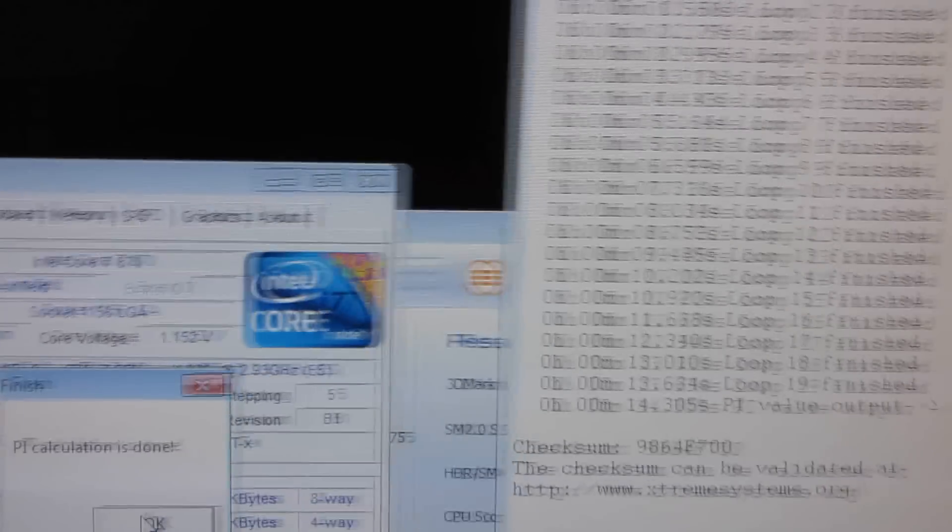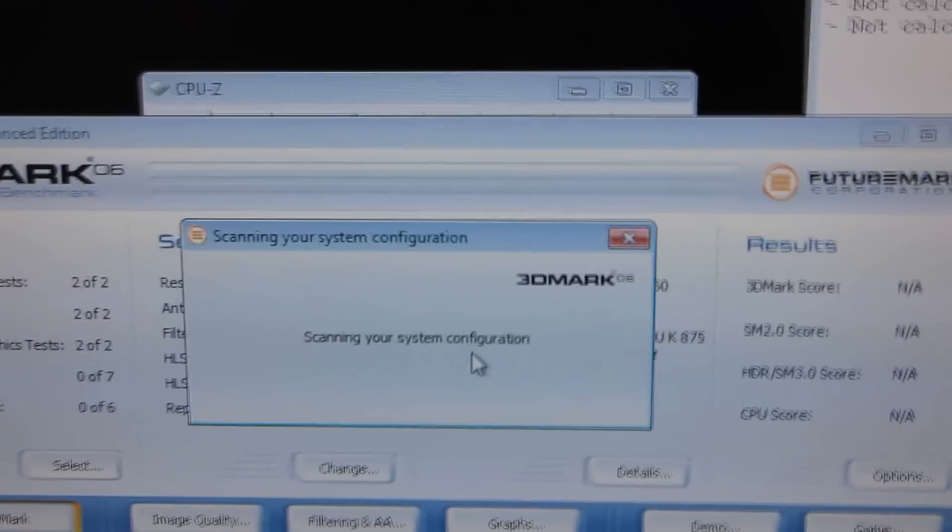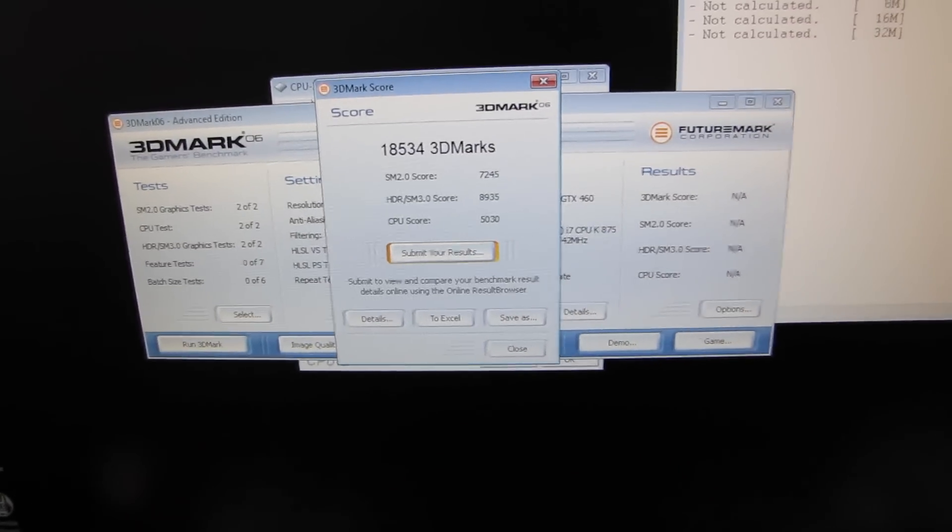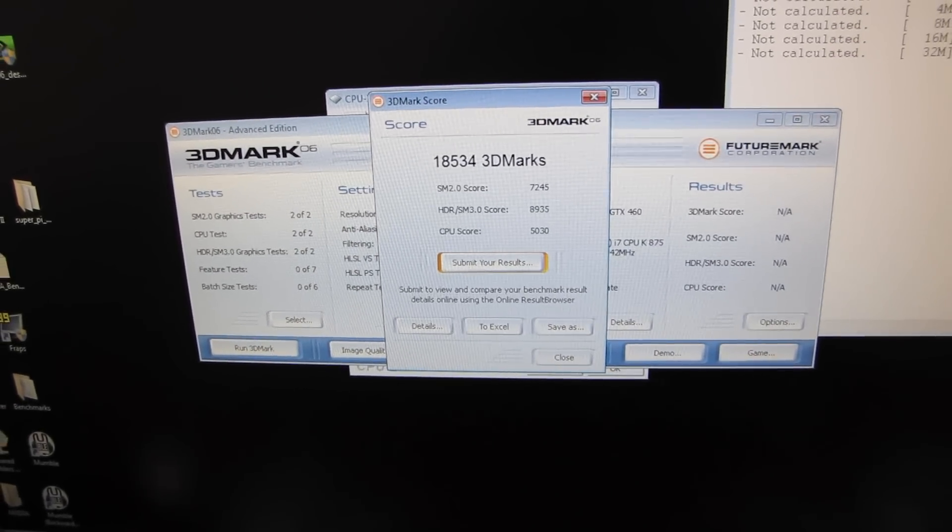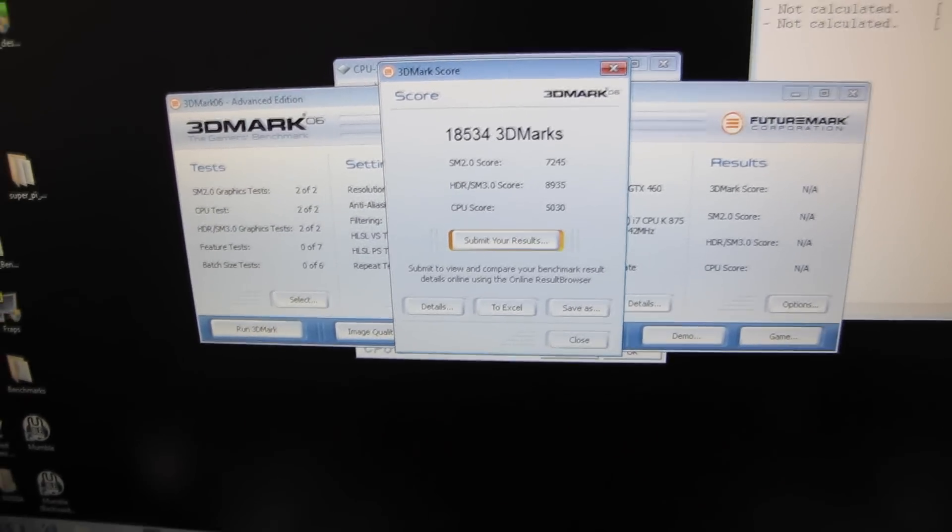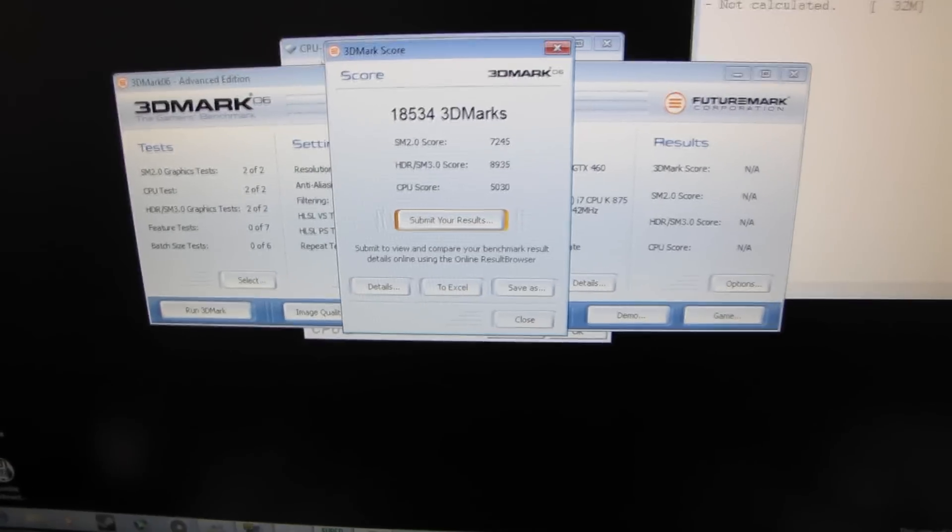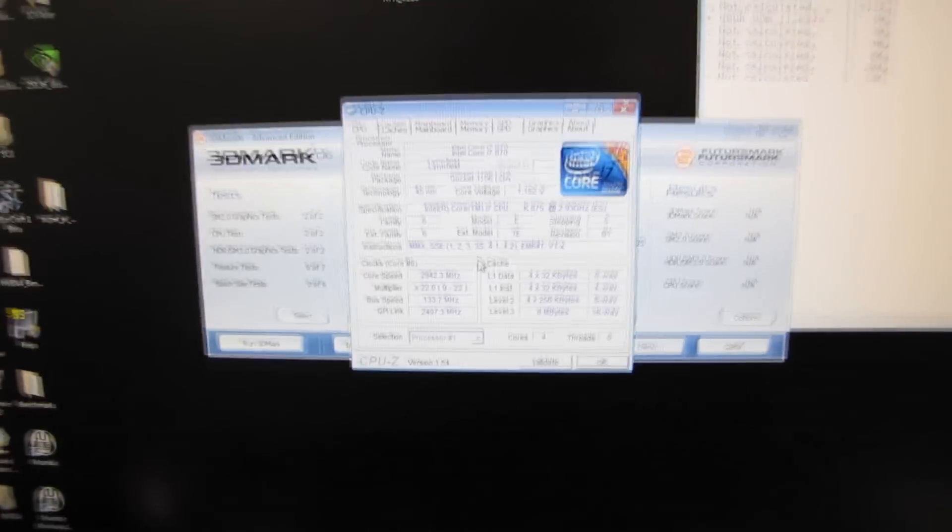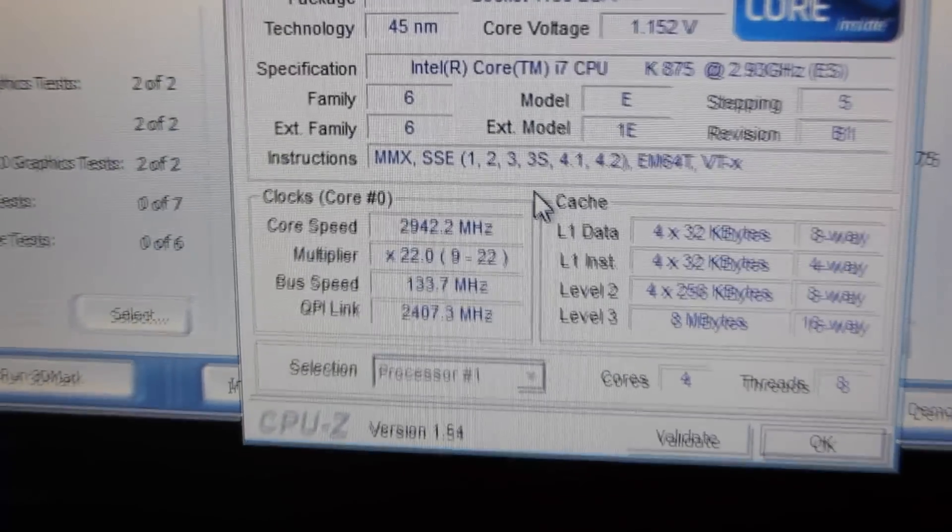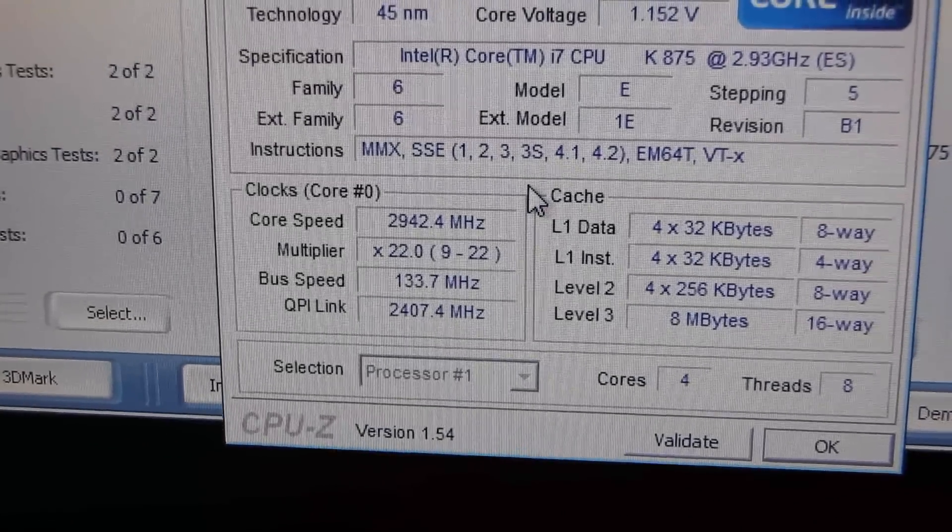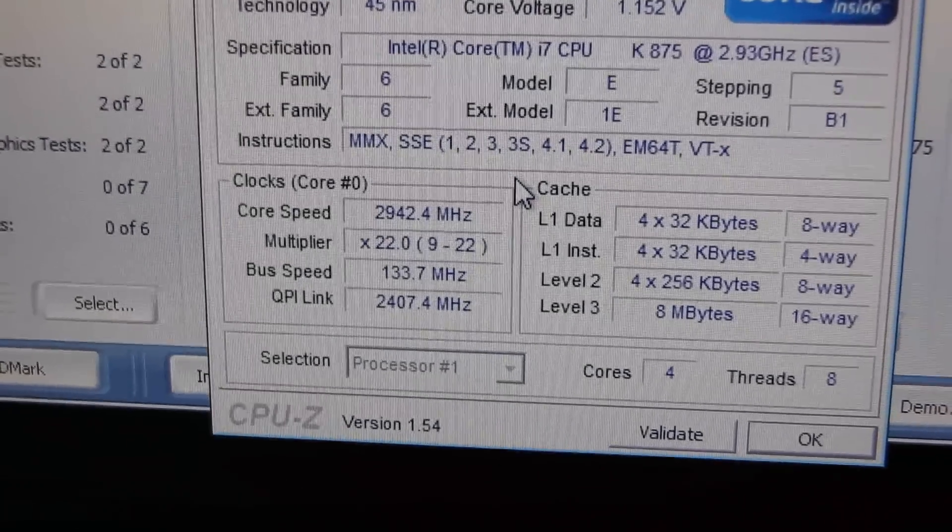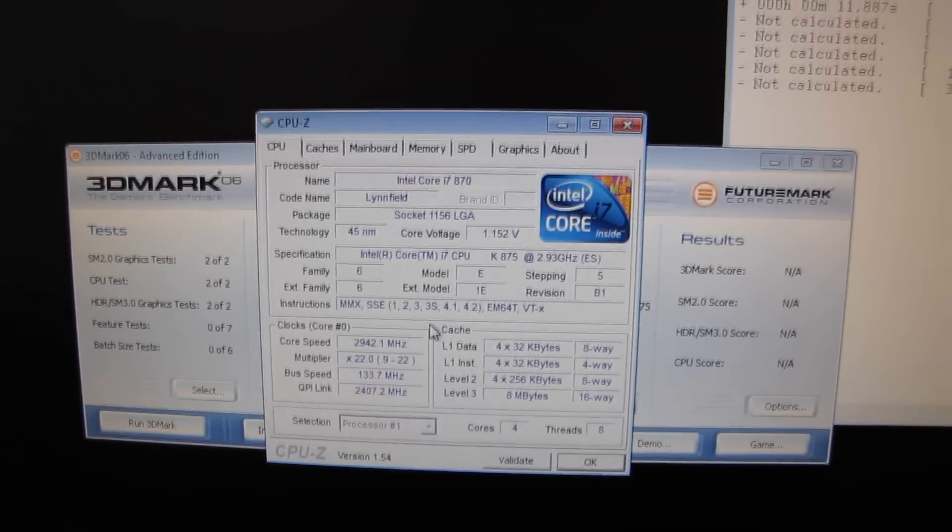We're going to take a quick 3DMark reading as well, and then we're going to come back to these benchmarks once we've played around with the frequency and latencies of the memory, and we're going to see how much we are able to improve our system performance. Our baseline 3DMark 06 reading is 18,534. It should also be noted I am running these benchmarks with Turbo Mode disabled on the CPU. So it is running only at the default CPU multiplier of 22x. It is not scaling up when I run intensive benchmarks. This is just to isolate the RAM as the performance variable that we're looking at today.